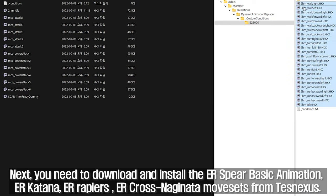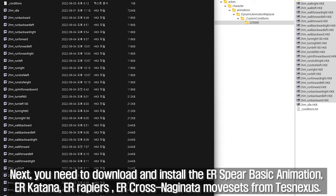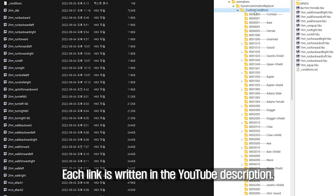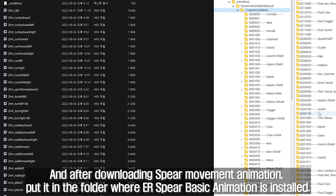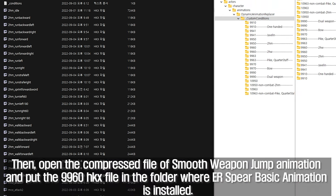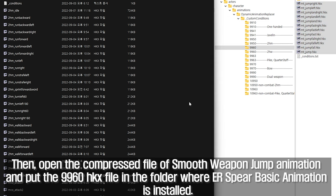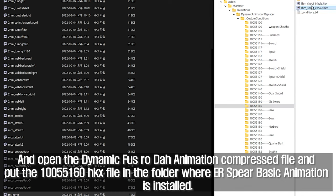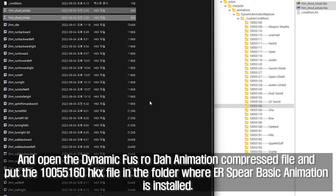Next, you need to download and install the UR Spear Basic Animation, UR Katana, UR Rapiers, and UR Cross Naginata movesets from Nexusmods. Each link is written in the YouTube description. After downloading Spear Movement Animation, put it in the folder where UR Spear Basic Animation is installed. Then open the Smooth Weapon Jump Animation compressed file and put the 9960 HKX file in the folder where UR Spear Basic Animation is installed. And open the Dynamic FUS RO DAW Animation compressed file and put the 10055160 HKX file in the folder where UR Spear Basic Animation is installed.